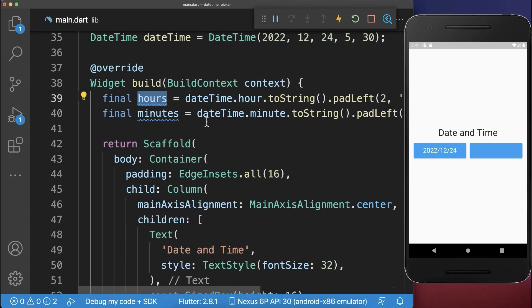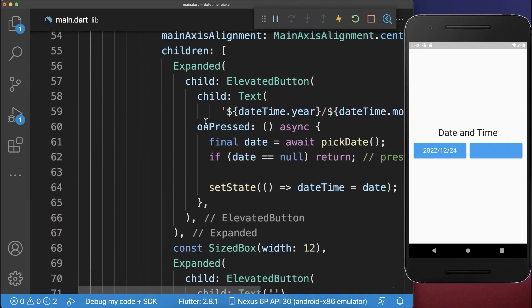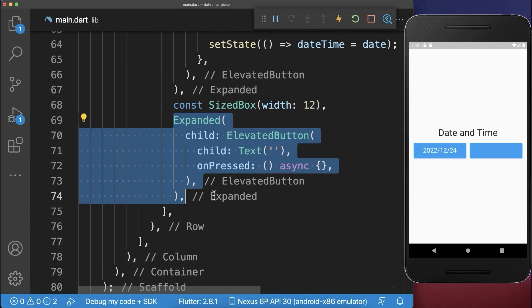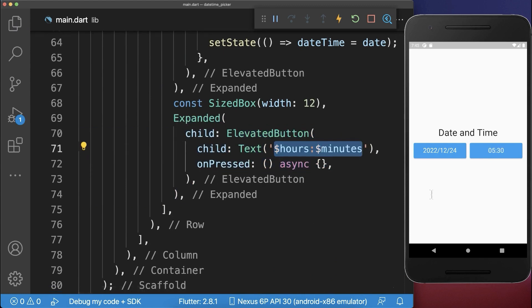Lastly, we use the hours and minutes inside a second button that I have created to the right of the first button. Inside of this button, we display the hours and minutes.